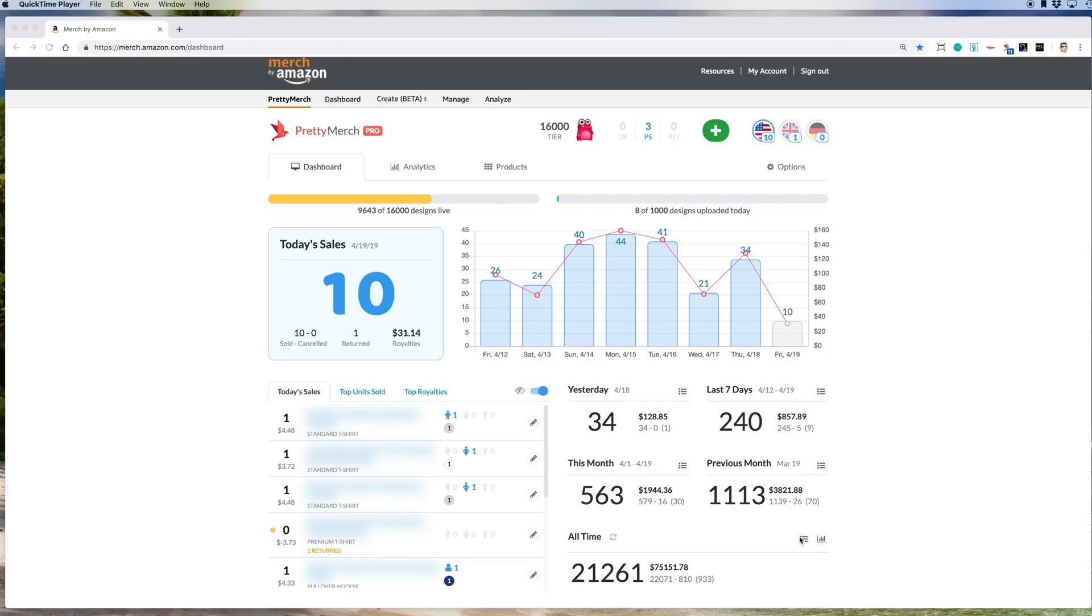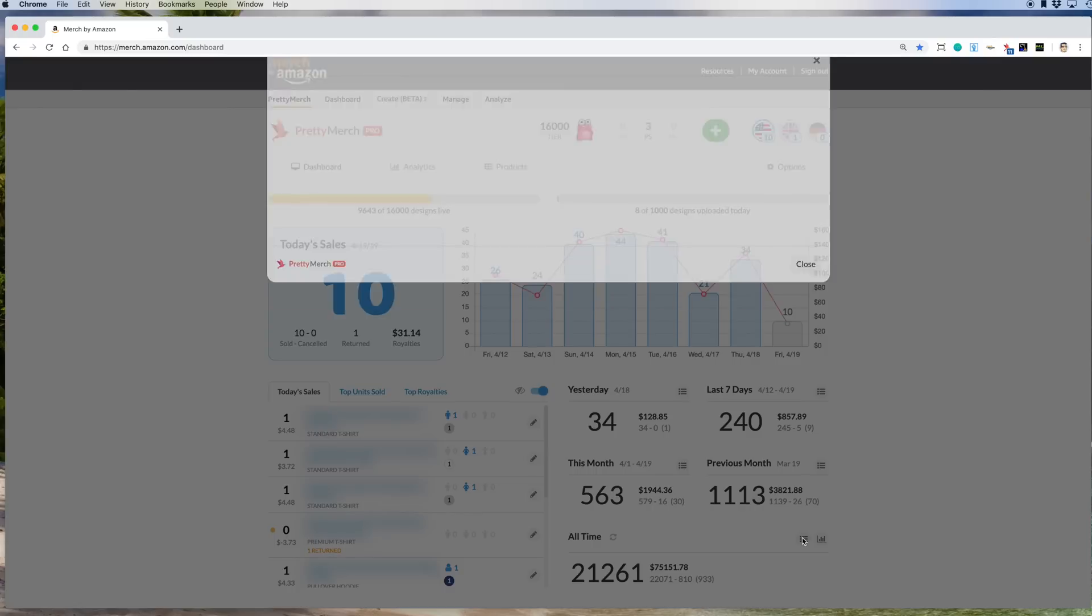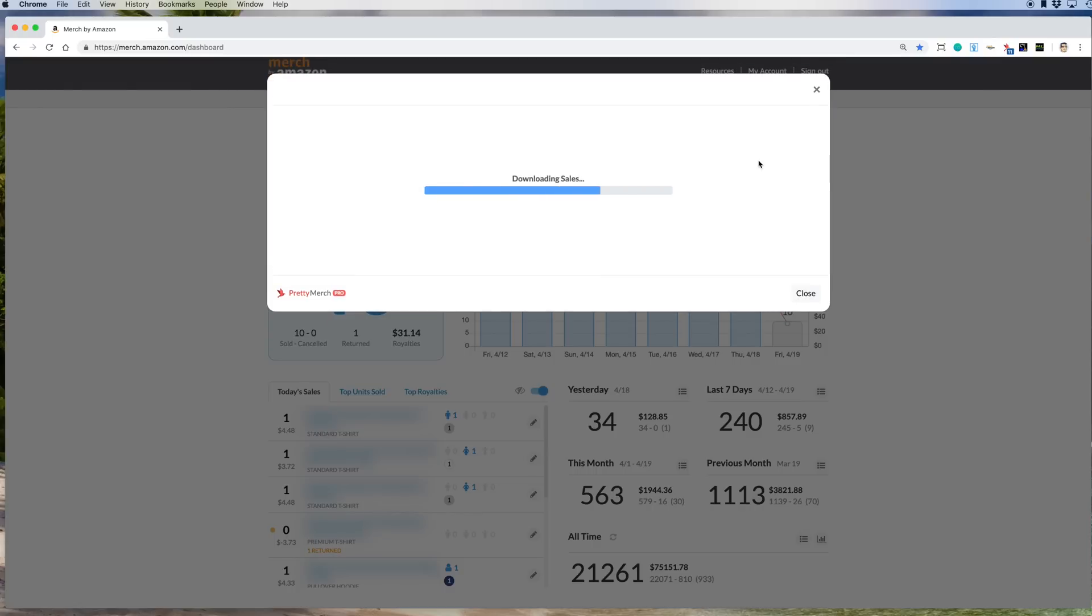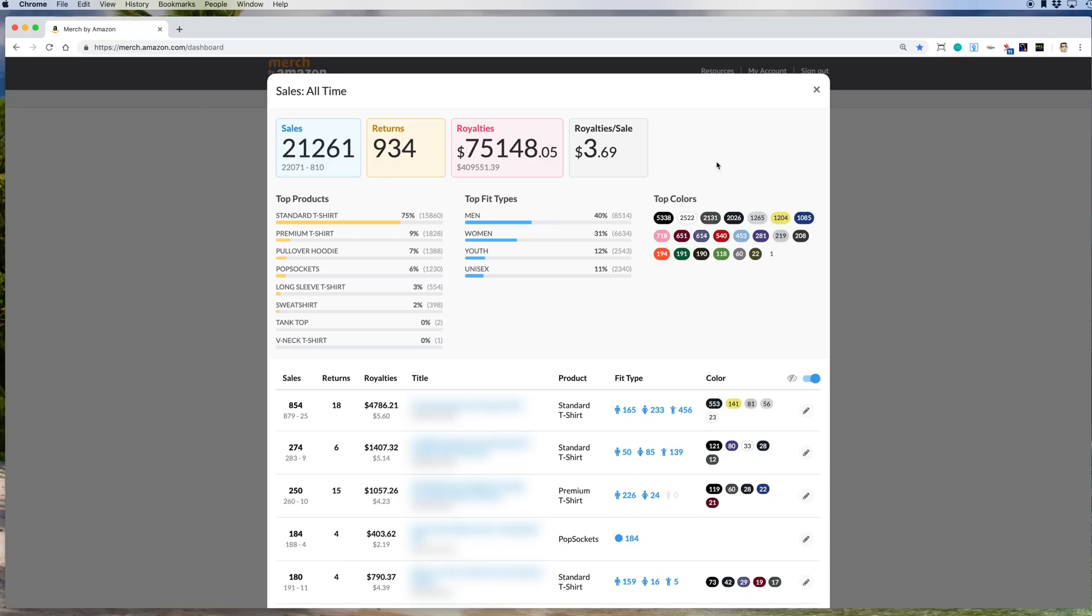So I'm going to click on this all-time view sales and it's going to load here. And just let's take a look at some of these data points. So you'll notice here top products. So it goes over each of the products that Pretty Merch sells.